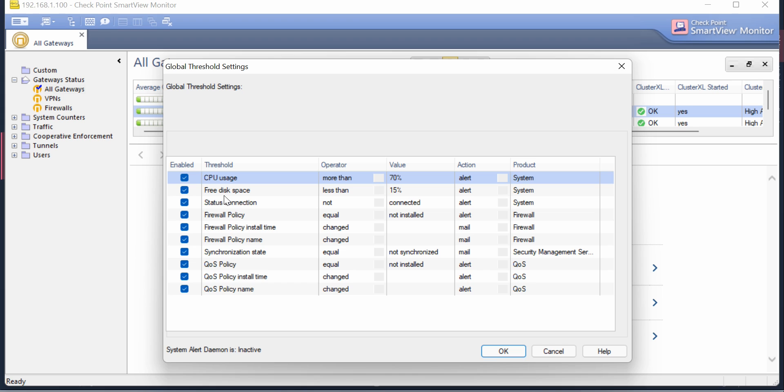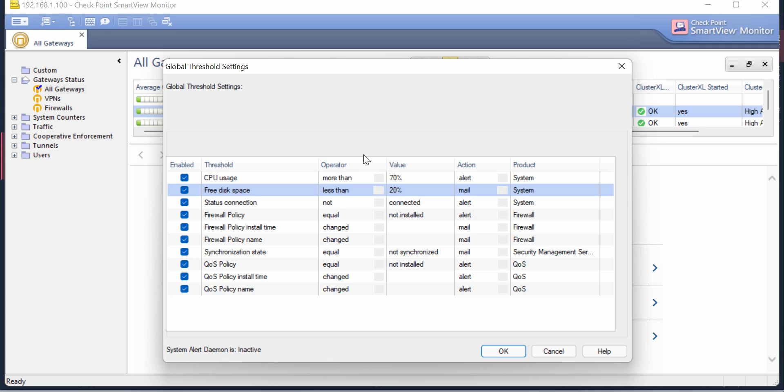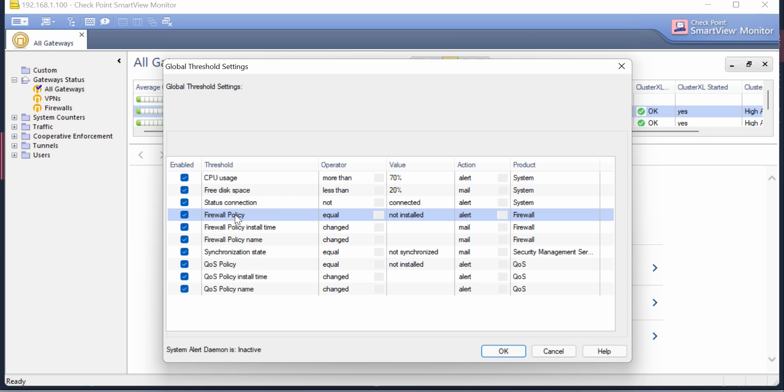If you want to check if your disk space goes less than say 10 or 20 percent, you should get an alert or email that your firewall has low disk space. Then there's Status Connections you can monitor, and you can monitor your firewall policy if it's installed or not installed.